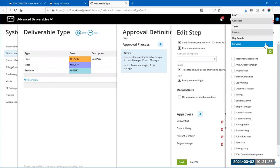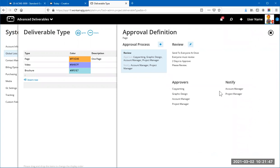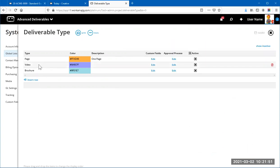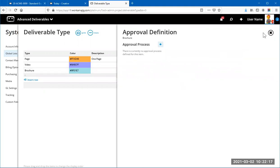You can also add approvers based on the project team — for example, if someone has 'Copywriting' or 'Graphic Design' checked in the project team, they'll be added as an approver. This allows you to dynamically add people based on their role. If nobody on the project matches, it's ignored. As long as your functions are defined properly, everyone gets added. These are neat ways to add people without having to manually specify them each time.